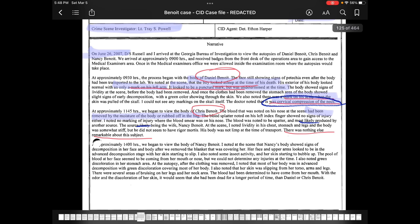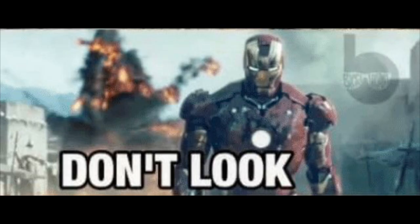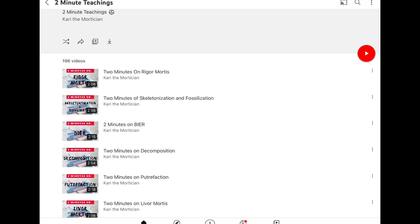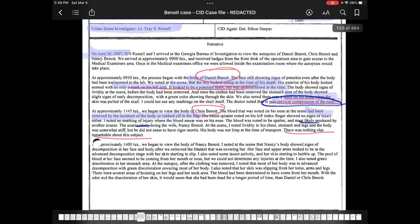At approximately 1400 hours, they began to view the body of Nancy Benoit. At the scene, Nancy's body showed signs of decomposition in her face and body after they removed the blanket covering her. Her face and upper arms looked to be in the advanced decomposition stage with her skin starting to slip. Please take my word for it — do not look up what that means. You will not get that image out of your head. If you want to know more about these pathology terms, the safest place to look is Carrie the Mortician's YouTube channel.